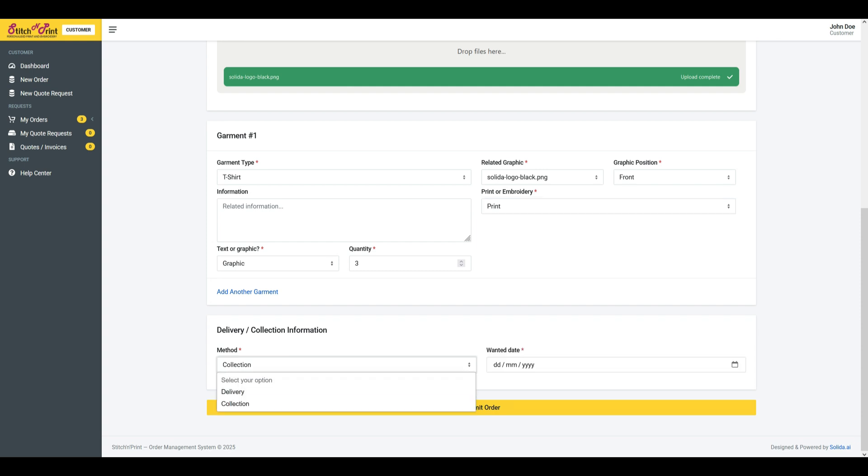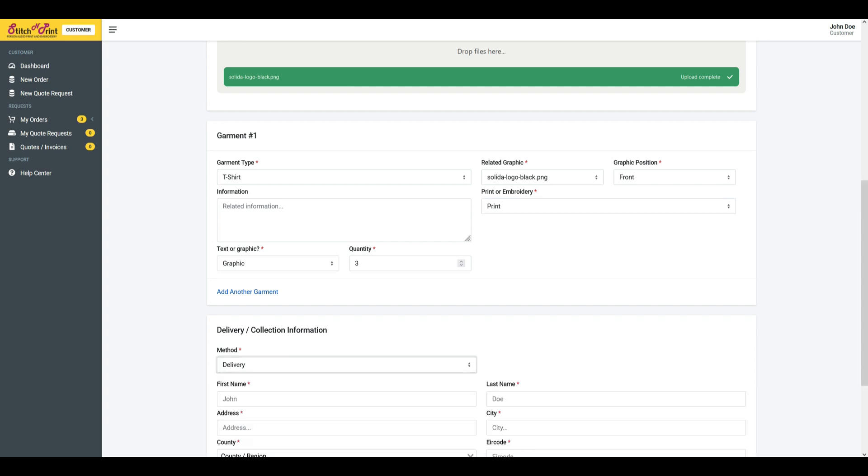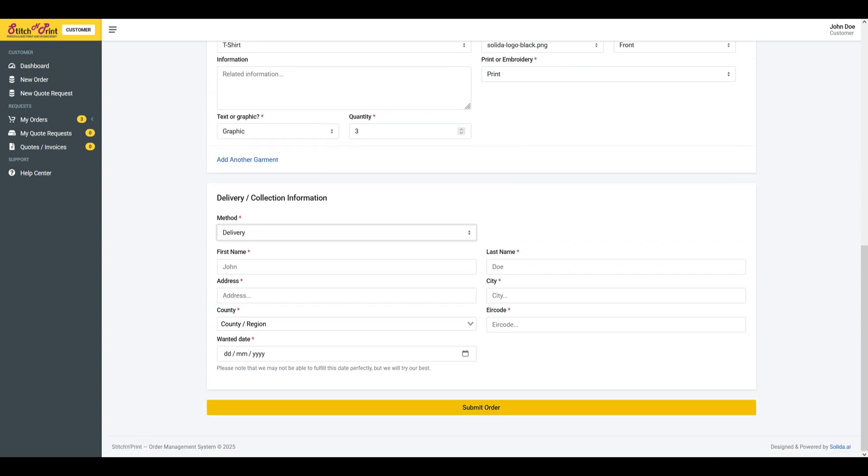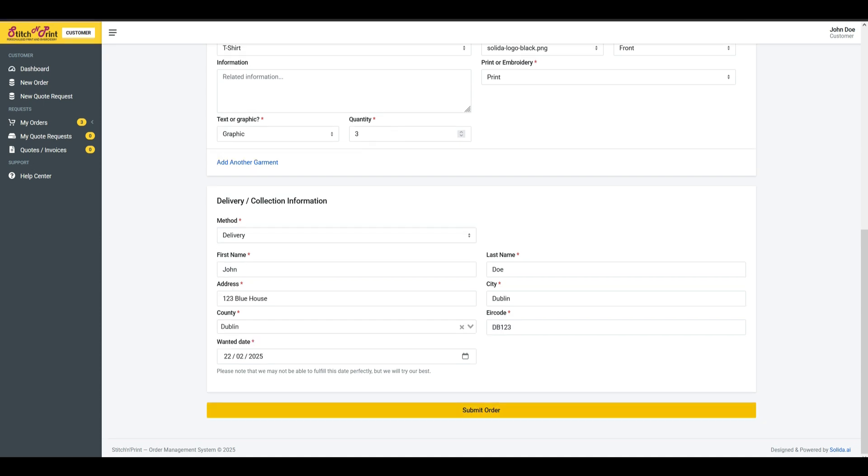Upon order placement or quote request, emails are sent to the relevant staff members.